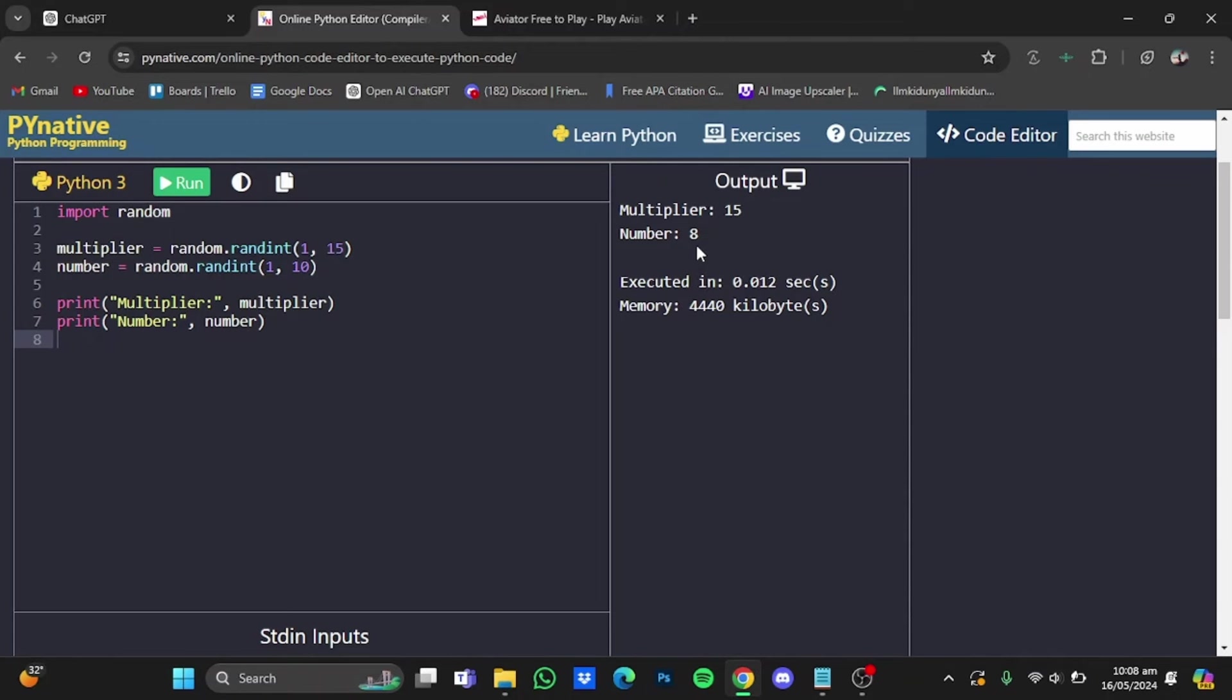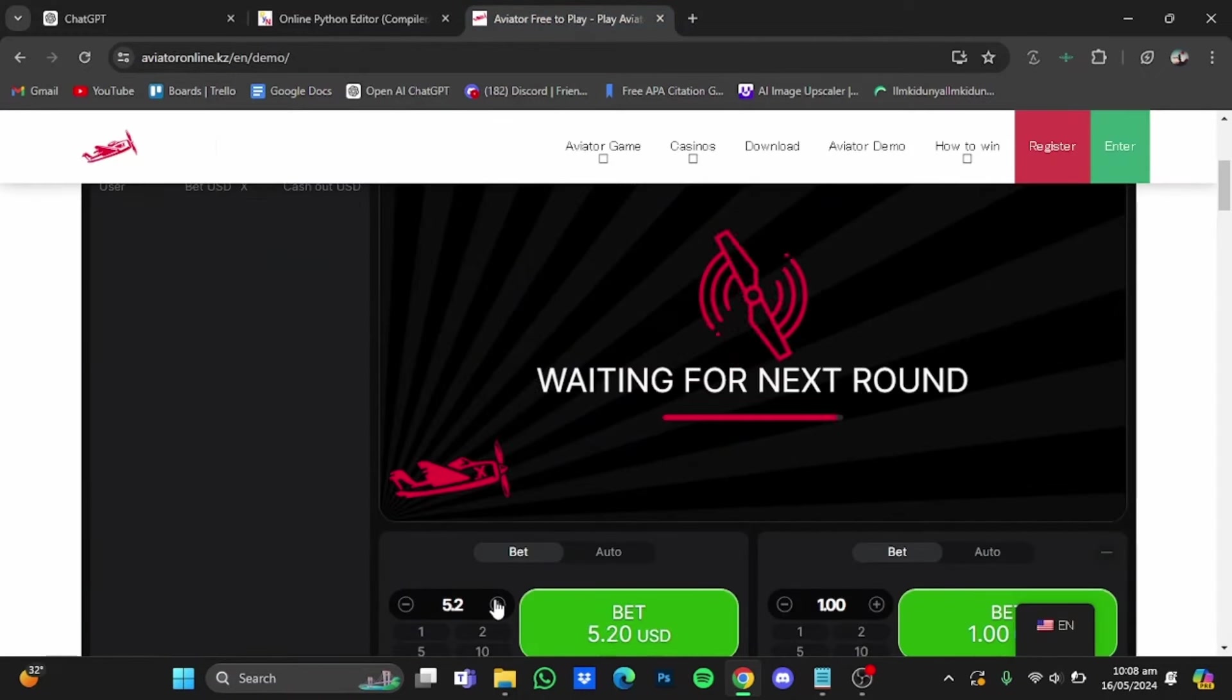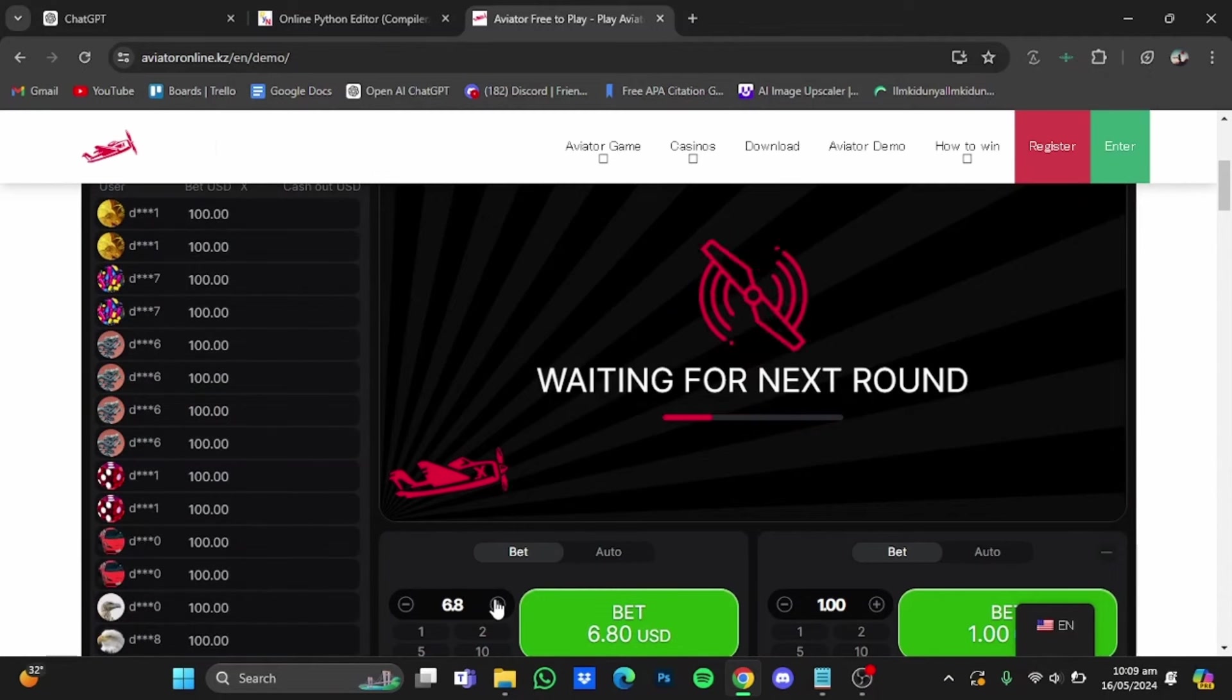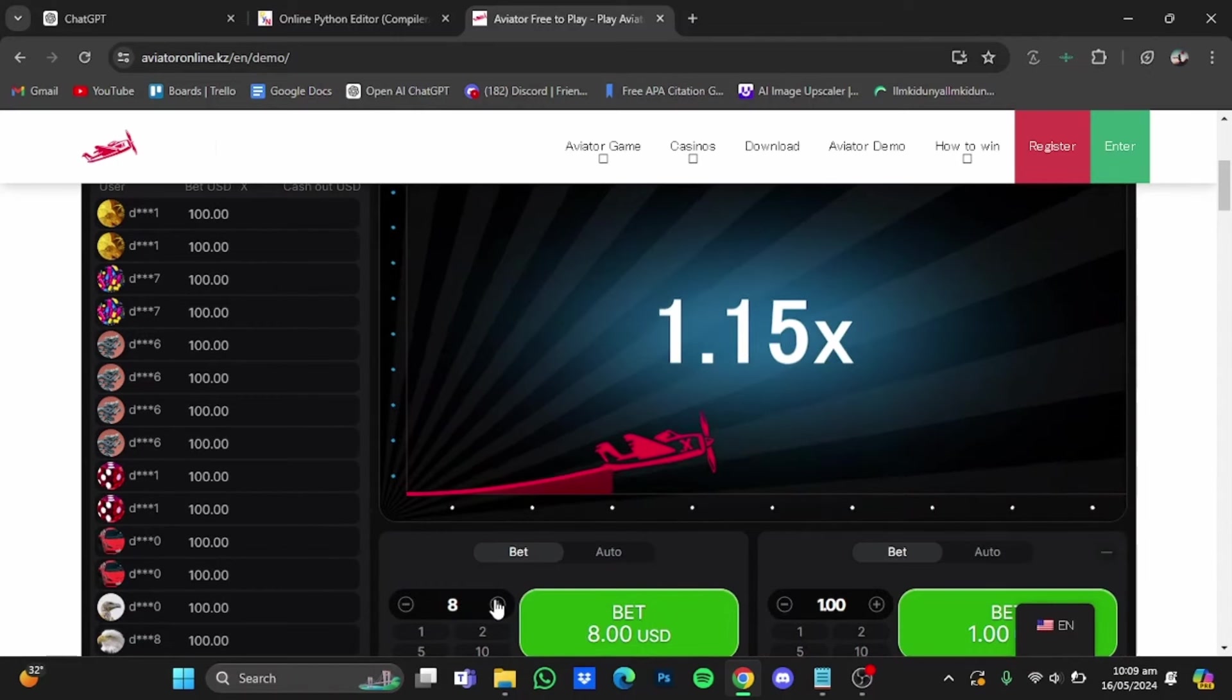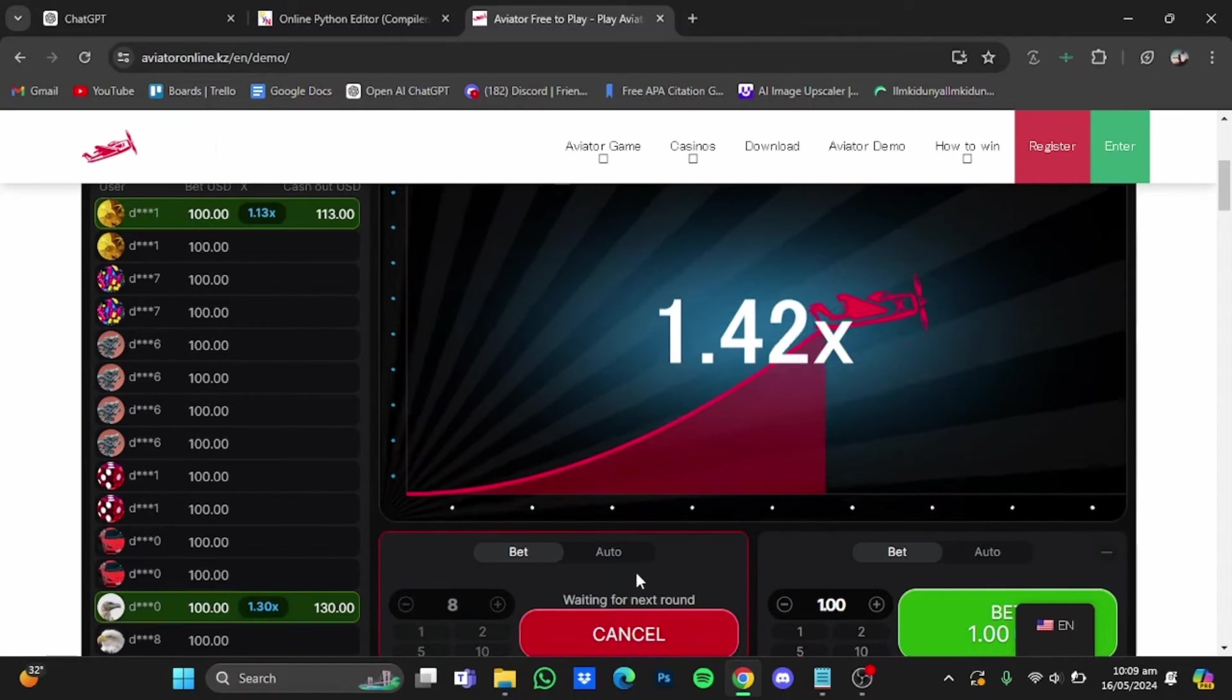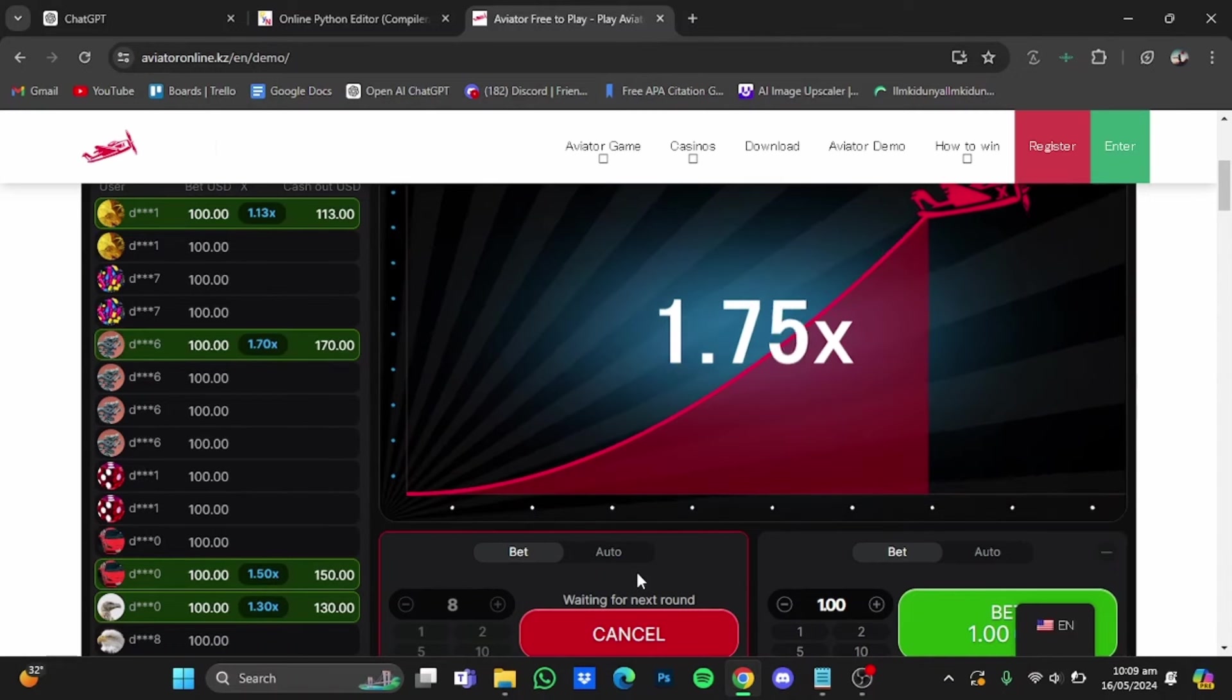As 15 is pretty much unrealistic to happen in Aviator, meaning you will lose all your money. But let's just give it a shot as I'm playing a demo account. I'm going to increase my bet to eight dollars.